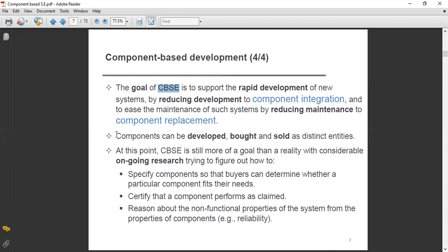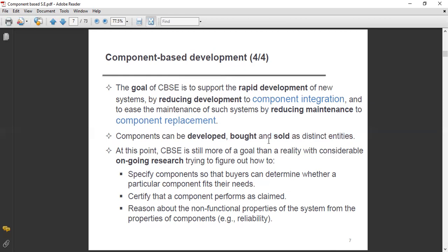Components can be developed, bought, and sold as distinct independent entities. If you want to sell part of your project — separate modules or components — you can easily sell out those distinct entities. This is a key benefit of component-based software engineering.